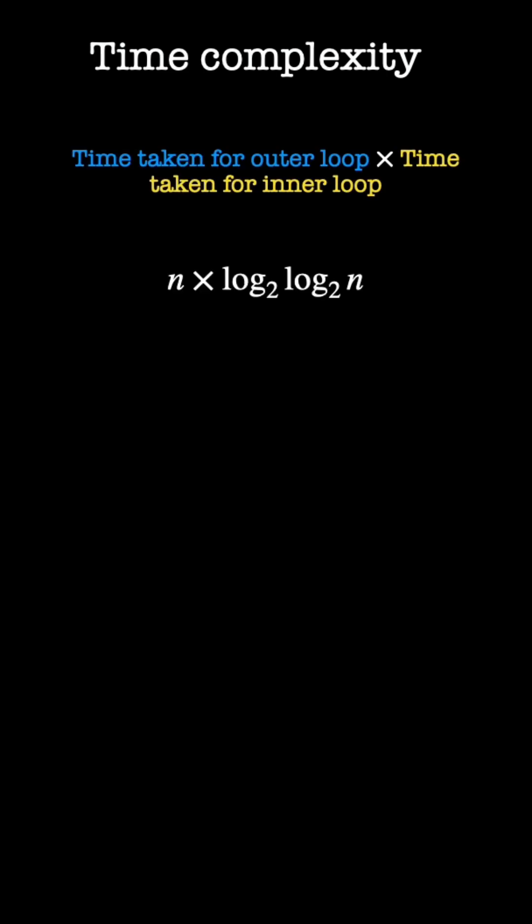To get the time complexity of the code, we multiply both time complexities of inner loop and outer loop, which is n log log n.